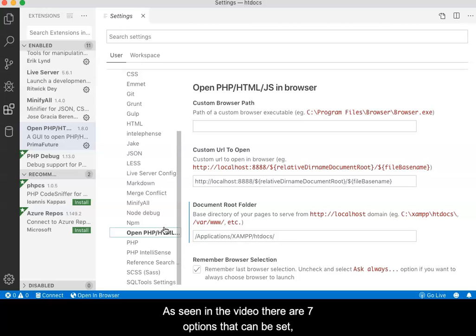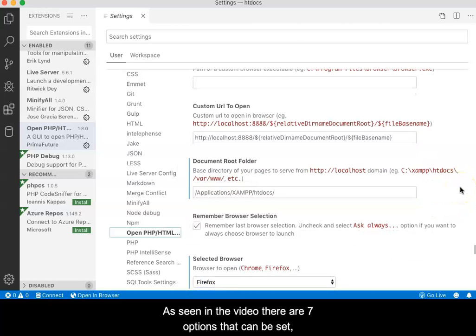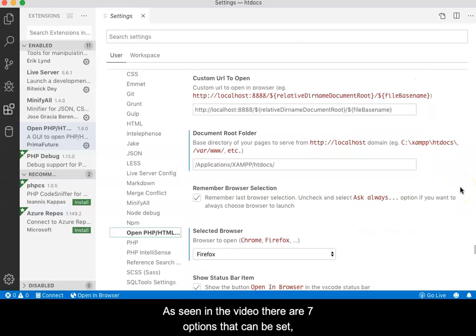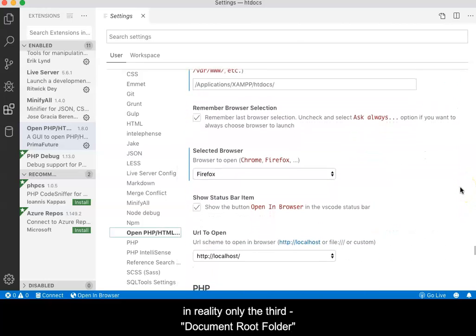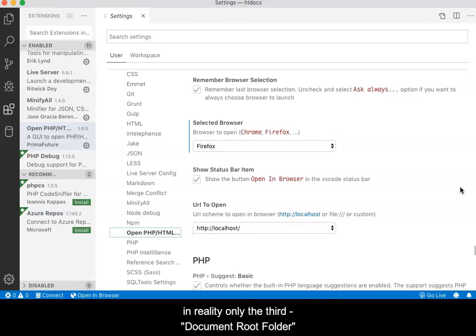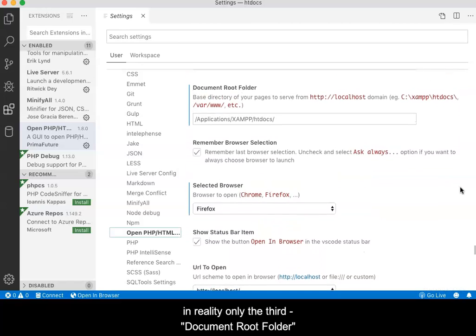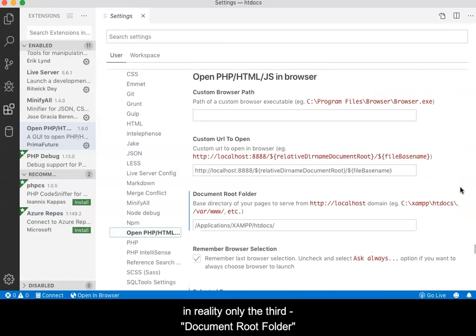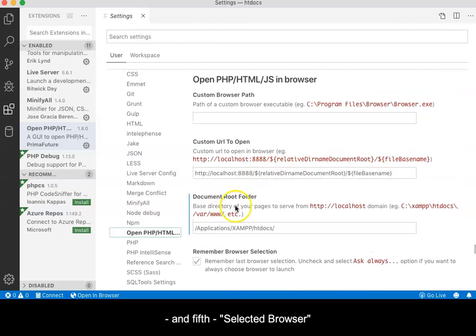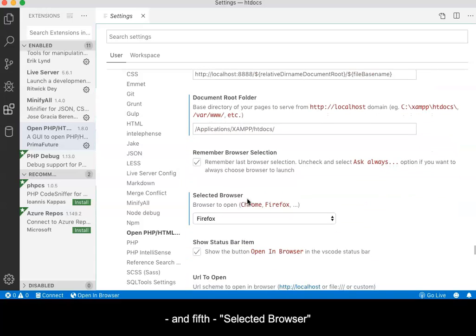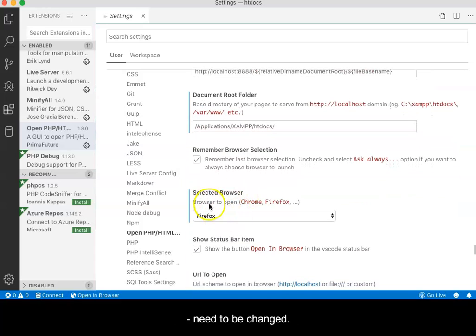As seen in the video, there are seven options that can be set. In reality, only the third, the document root folder, and the fifth, selected browser, need to be changed.